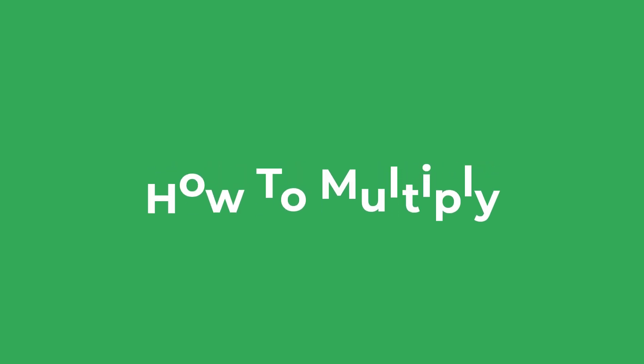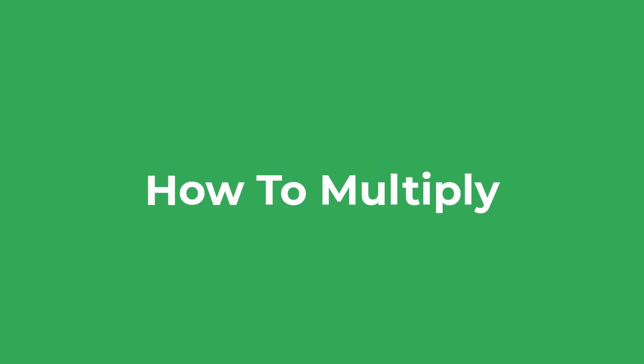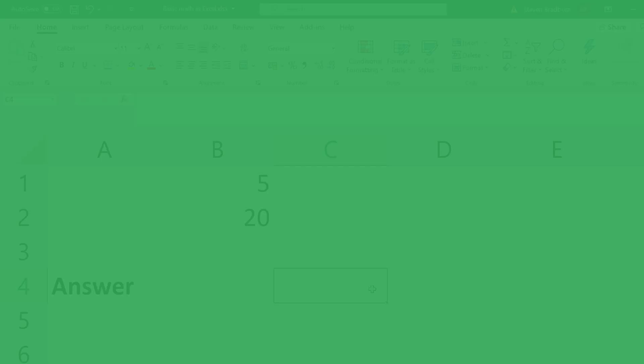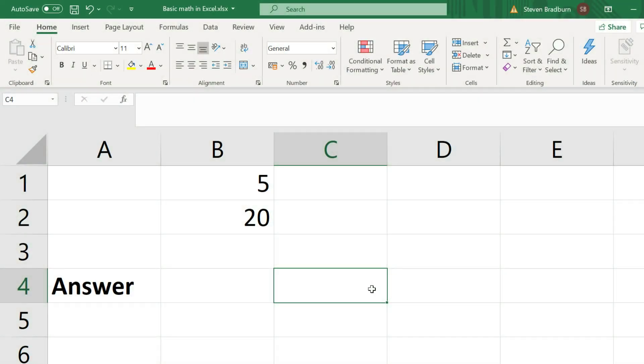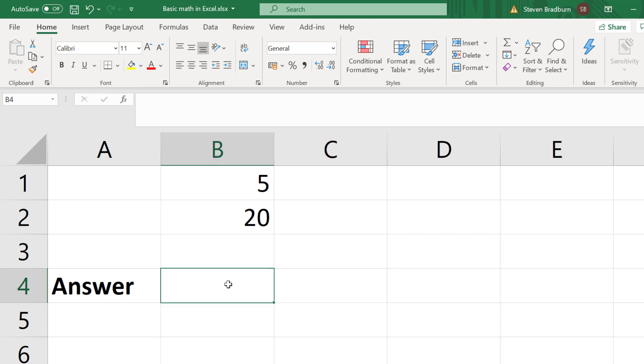Let me now move on to multiplying cells in Excel. For this example I am starting off with two cells containing the values 5 and 20. If I want to manually multiply these cells in a new cell I will enter equals,